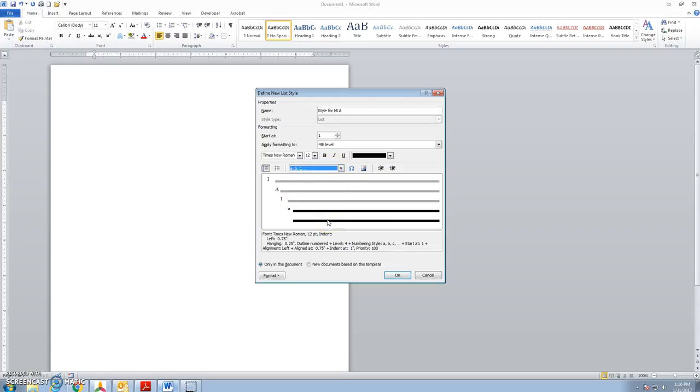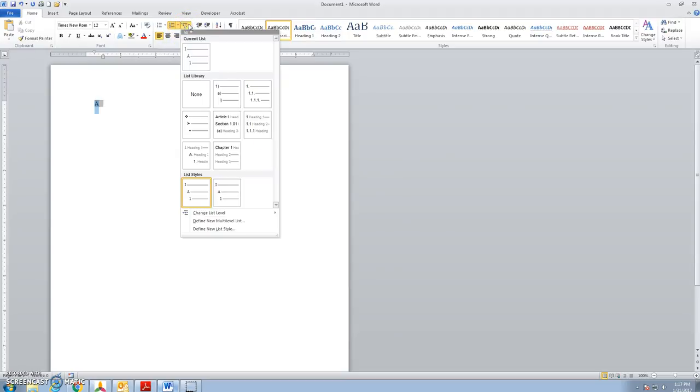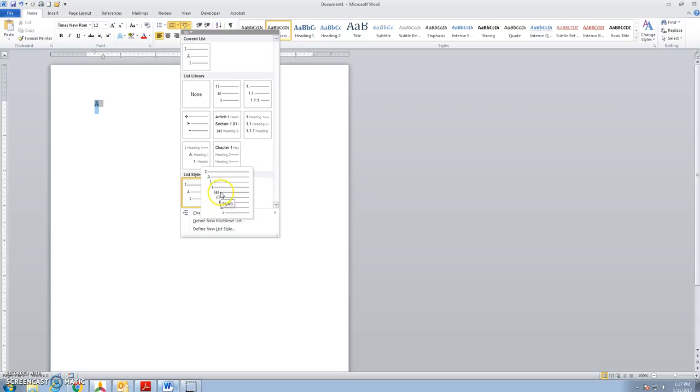So then I've set this up, clicking on okay. When I click here then in my feature, I've got my list styles that show up down here at the bottom. And I should look for the one that starts with the Roman numeral, capital letter A, Arabic numeral, lowercase a. I can click that.